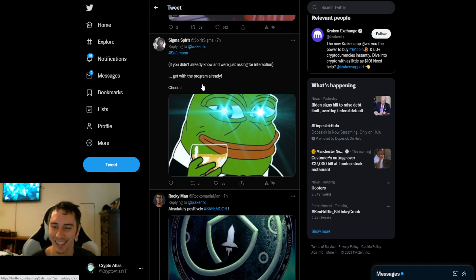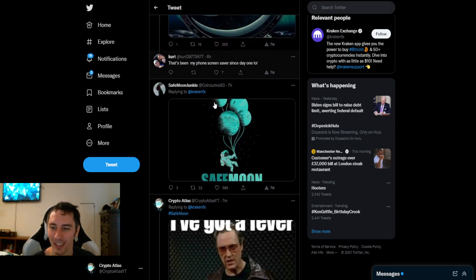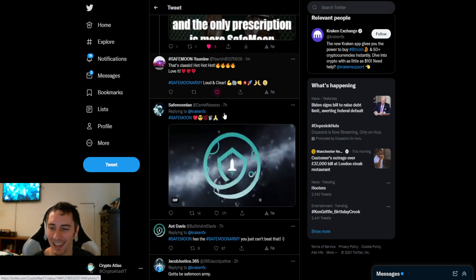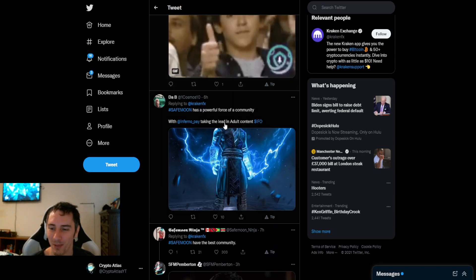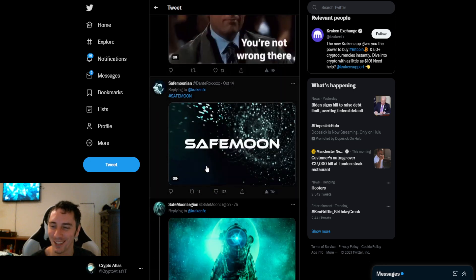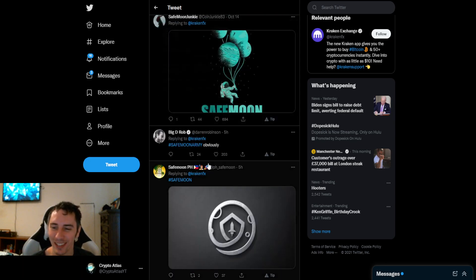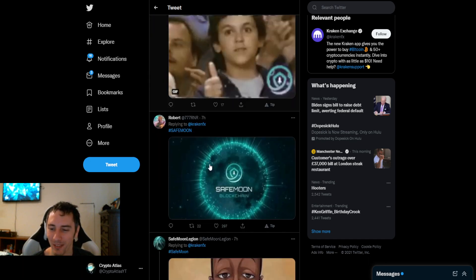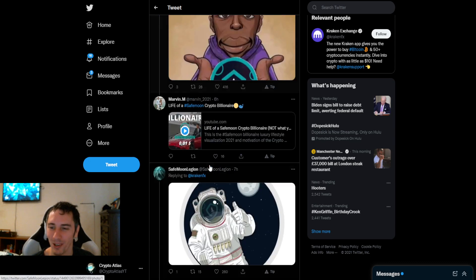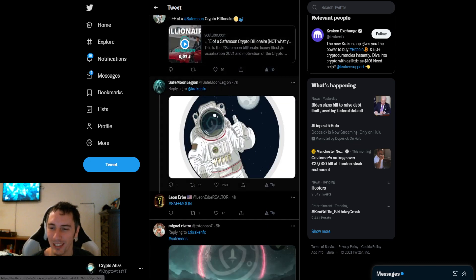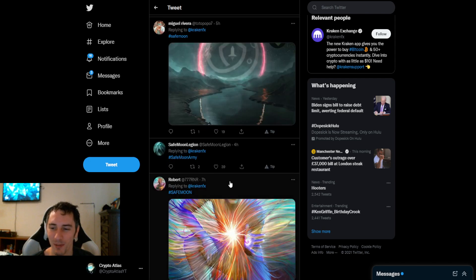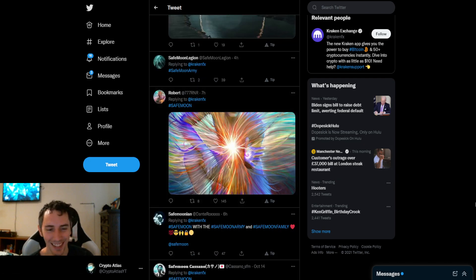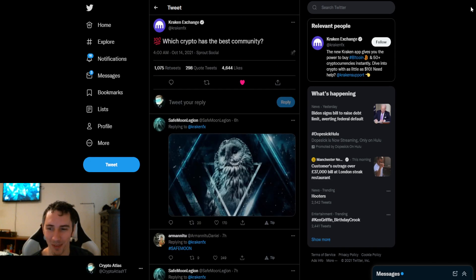It's just like almost every single one of these. Every one of these is SafeMoon, SafeMoon. It's just SafeMoon, SafeMoon, SafeMoon, SafeMoon Army. They're getting overwhelmed, man.